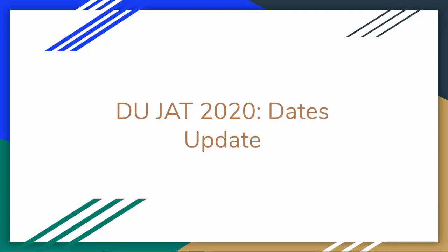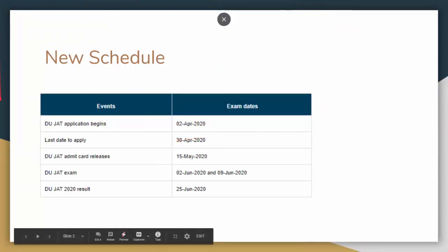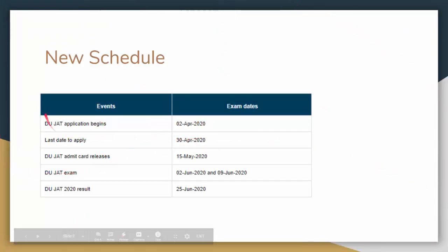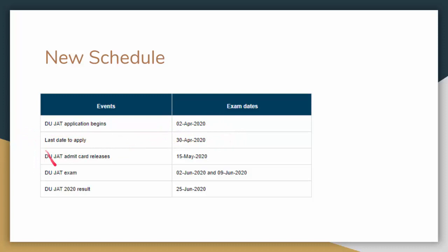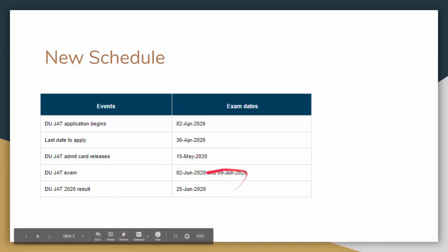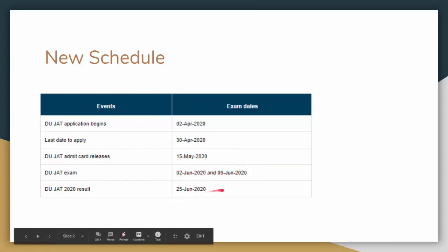So now I will tell you the updated dates list. The application for DU JAT will start tentatively 2nd April. The last date to apply is 30th April, and the admit card release is 15th May. The exam is 9th June, and the result is 25th June.